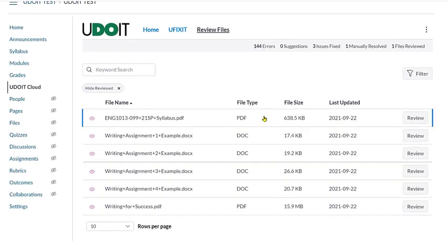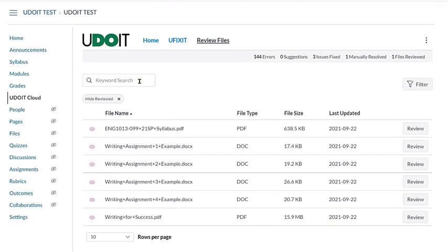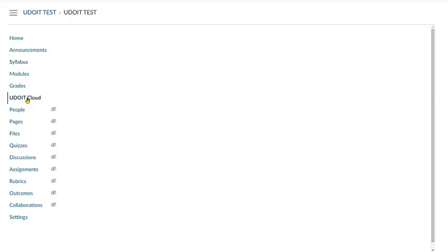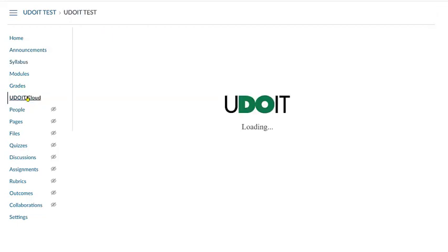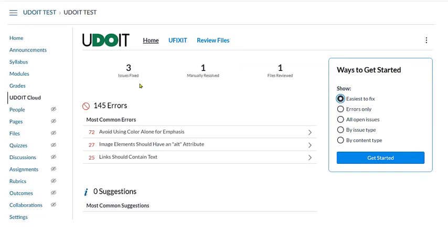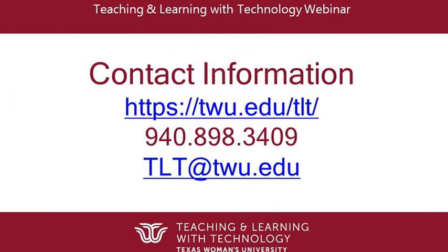We can leave YouDoIt at any time by clicking on another item from our navigation menu. Remember that when we click the YouDoIt link from the course menu again, the scan will run and only show errors for any new or changed content. But the errors we corrected or marked as resolved will not be shown in future scans. Instead, they will be listed under Issues Fixed, Manually Resolved, or Files Reviewed at the top of the YouDoIt home screen. For additional questions or assistance, please contact your Instructional Design Partner.